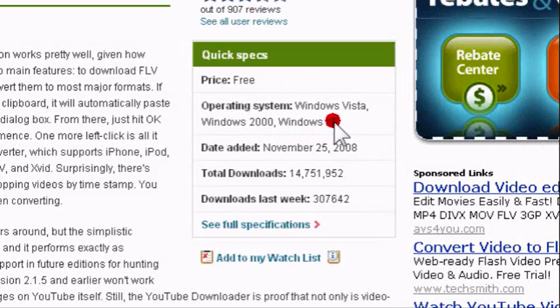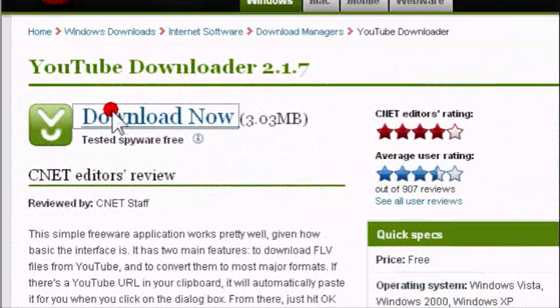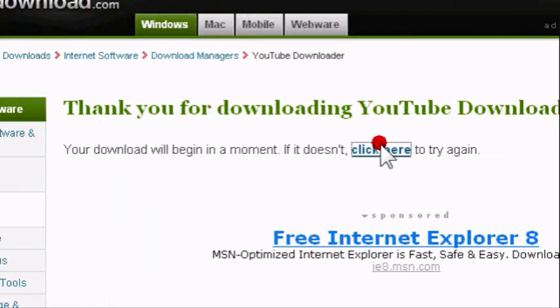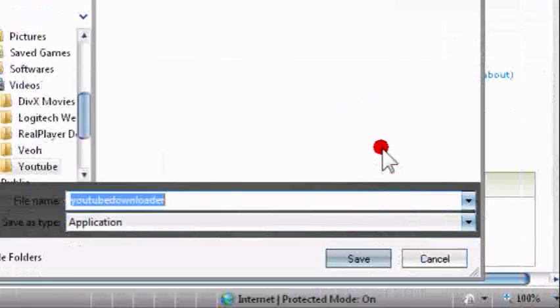So download 3.03 MB, save download, and as always, save.